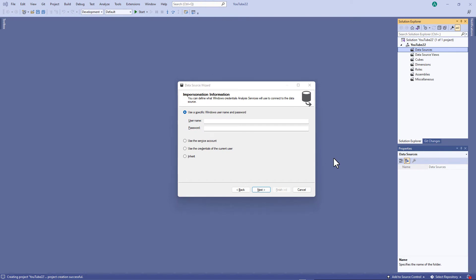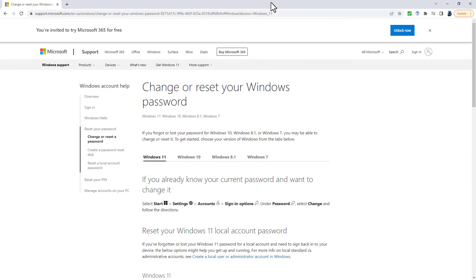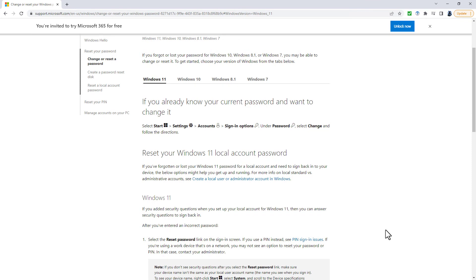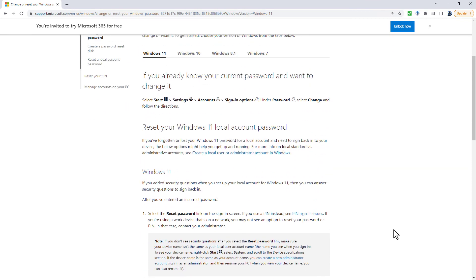Now, instead of me actually being able to show you what your password is, because obviously I don't know, what's the best thing I can do is to take you to a website, which is Microsoft's website and shows you how to reset your current password or how to guess whether your current password is what you think it is.